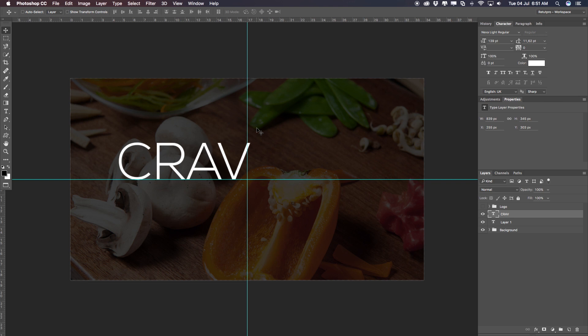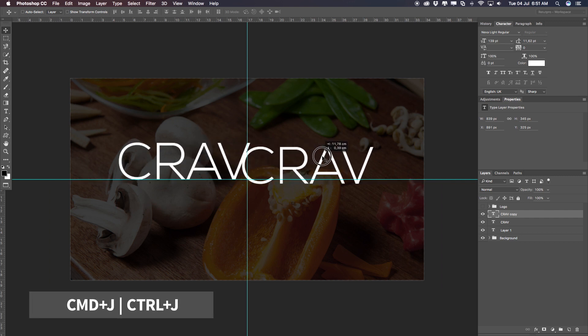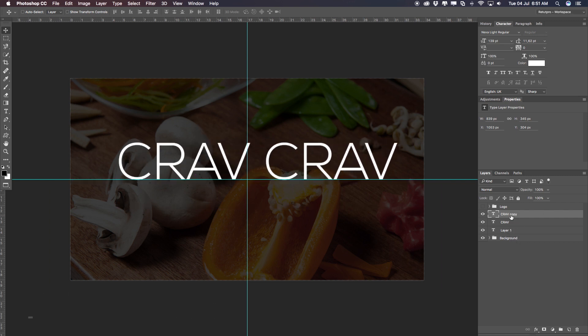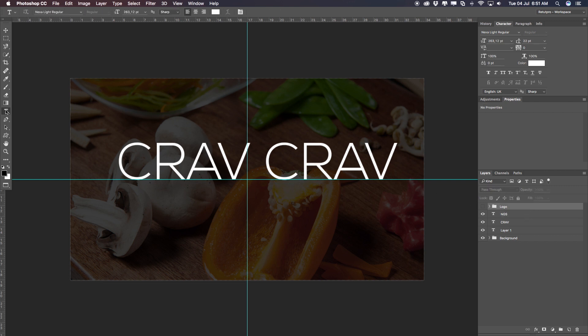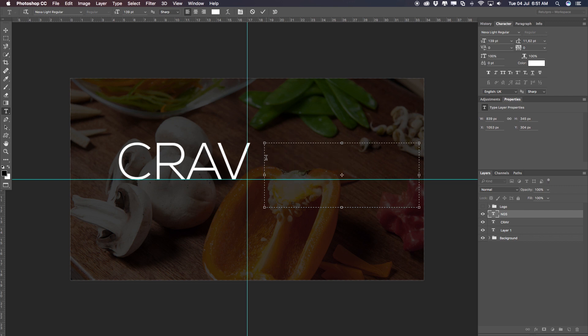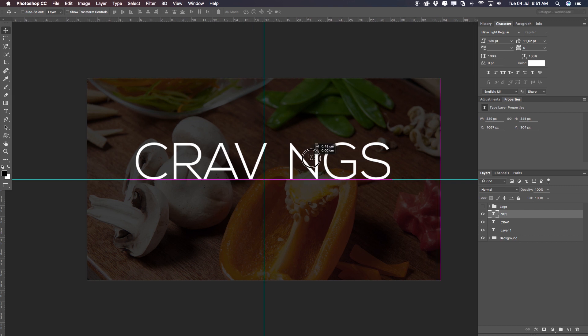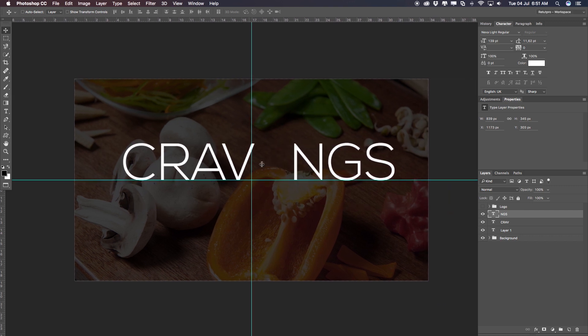Now I can either redo this step or duplicate the layer to work quicker. I'll press Command J to duplicate and drag it over — we have a copy right away. I'm going to write 'NGS' here — so with the text tool, press T on the keyboard, select the 'CRAVE' layer, and write 'NGS' at the end, all in capitals. Then I'll move this a little bit over. Now we still have to create the fork.